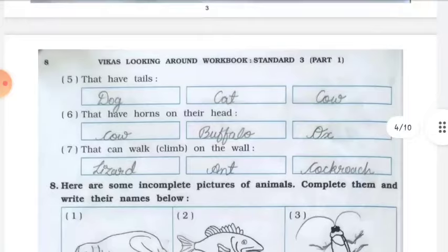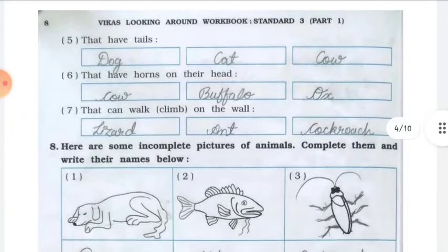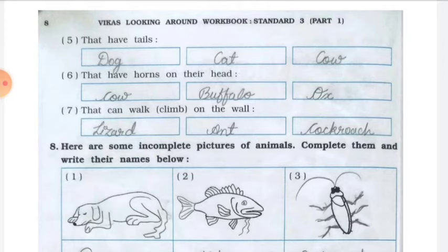Number five: animals that have tails — dog, cat, and cow. You can also write other animals with tails such as elephant or goat. It is not compulsory to write only dog, cat, and cow.